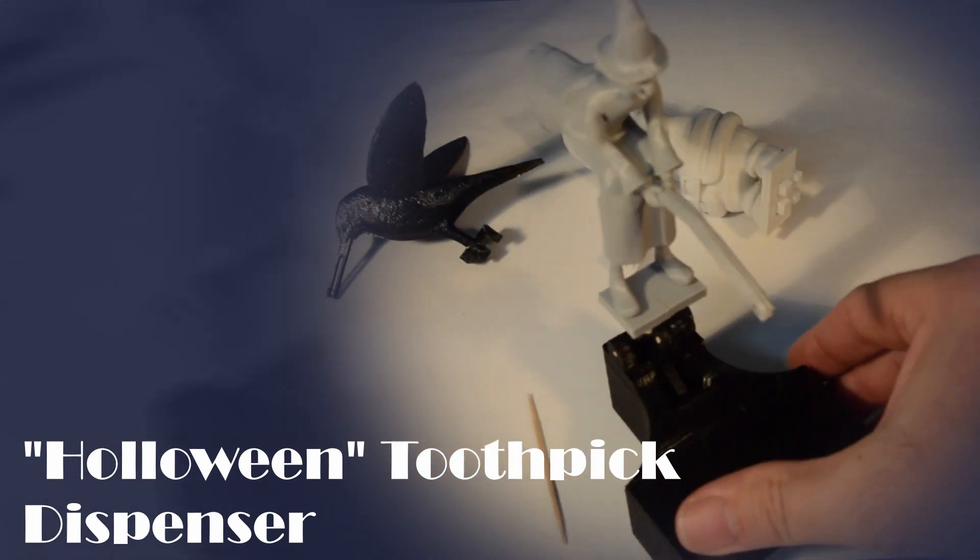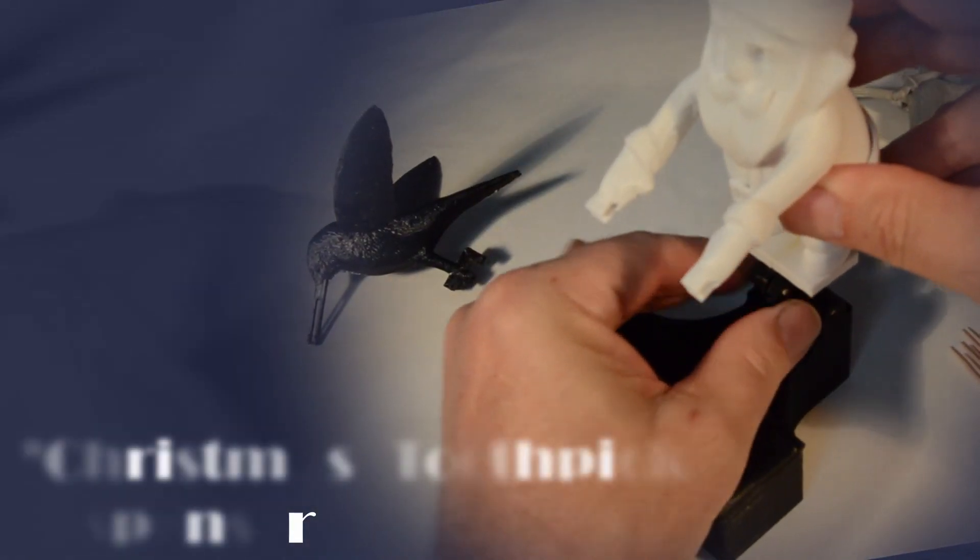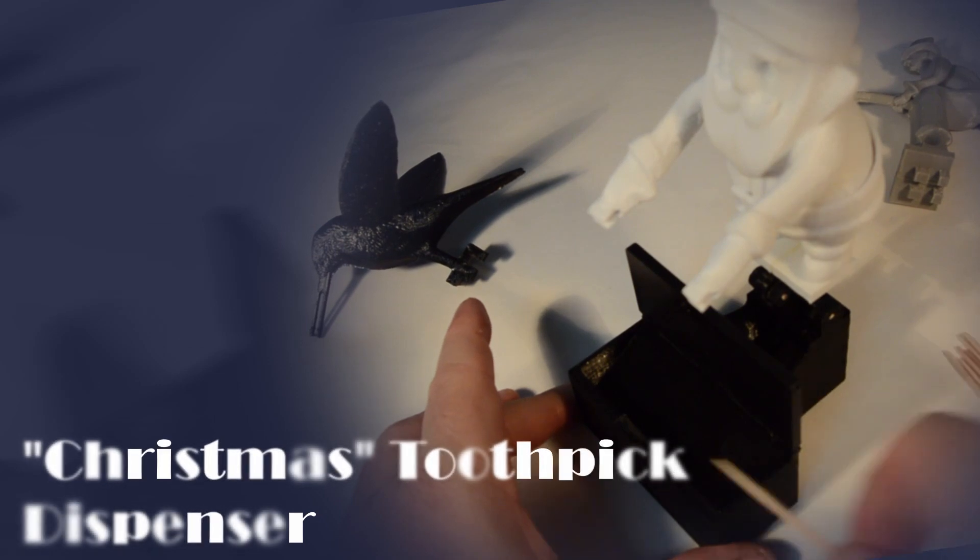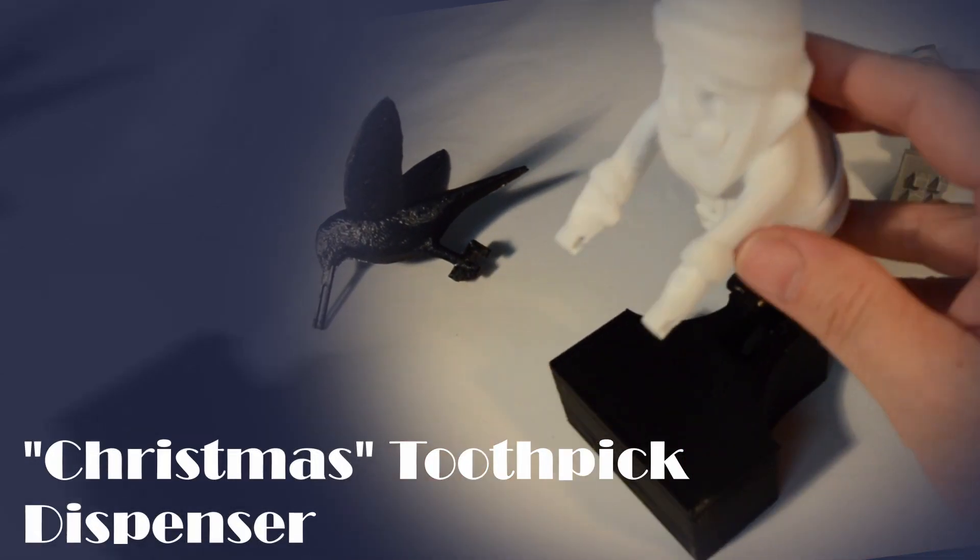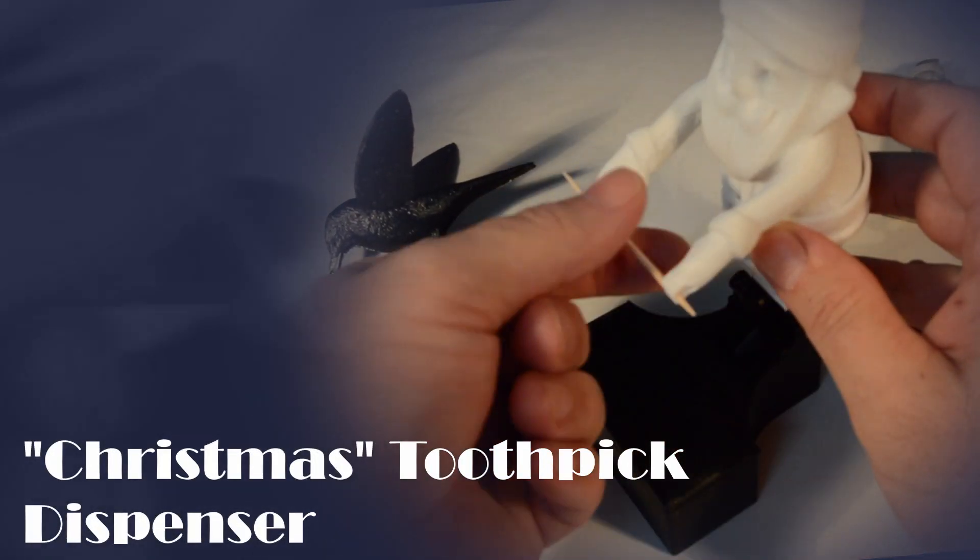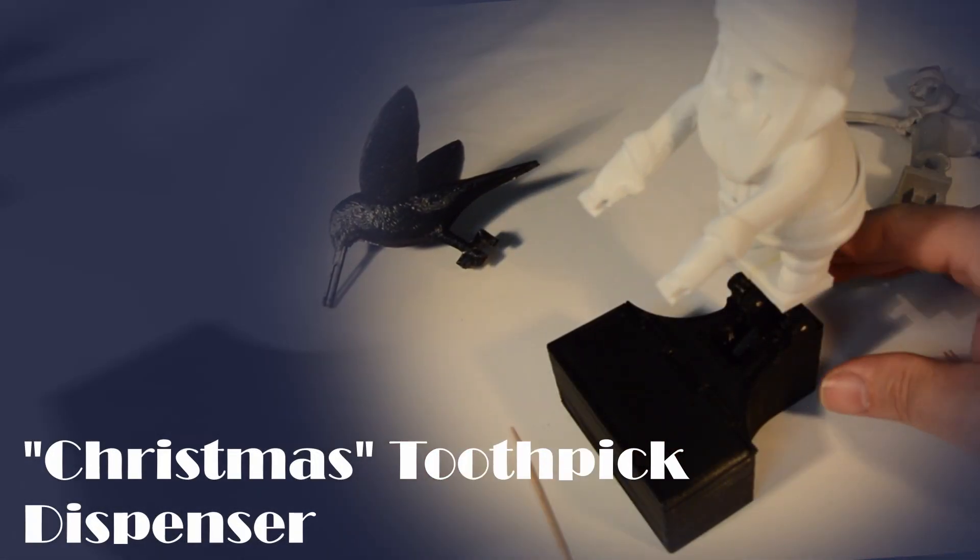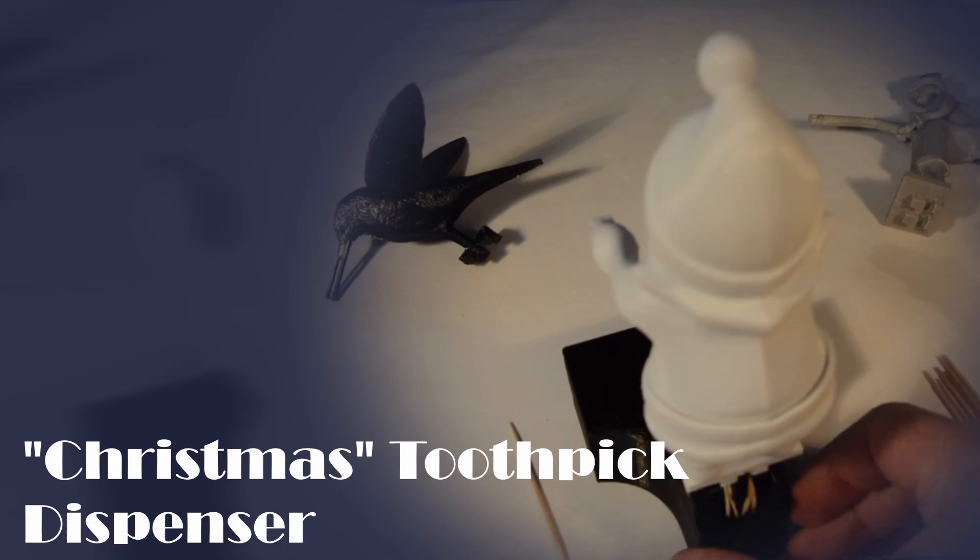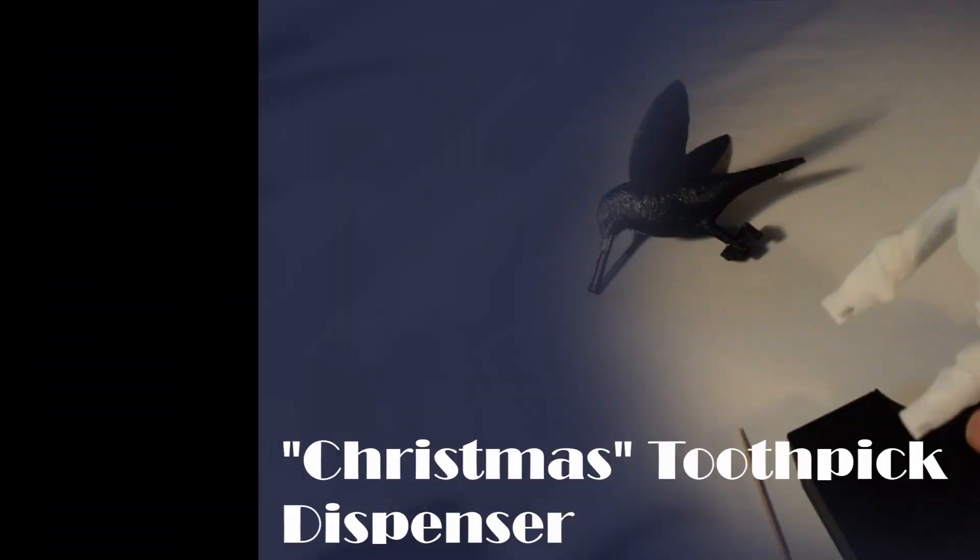The design allows for the mounted model to be changed as desired, maybe a turkey for Thanksgiving, or come the holiday season, perhaps change to a Santa Claus themed toothpick dispenser for Christmas dinner.